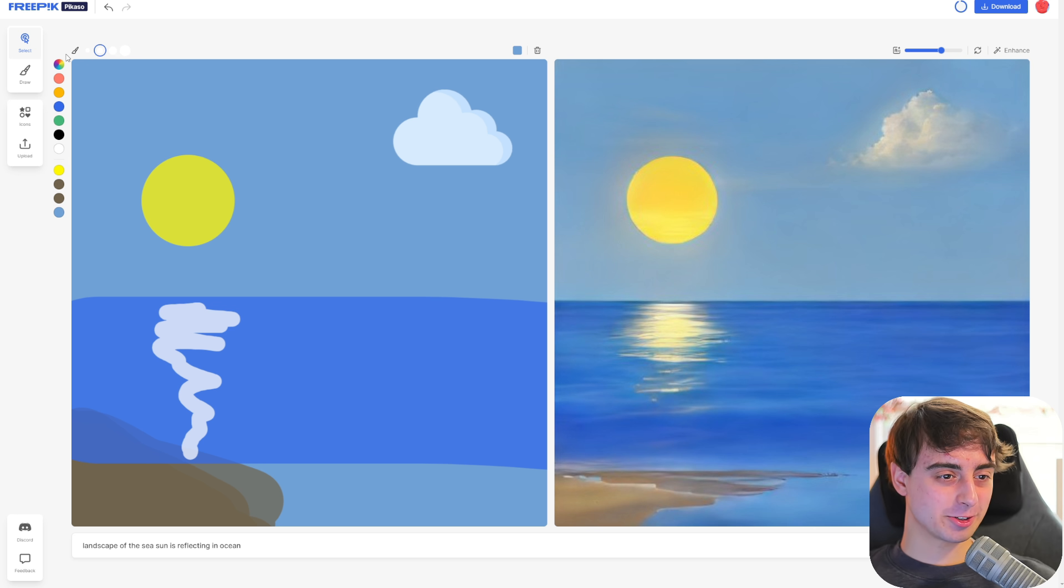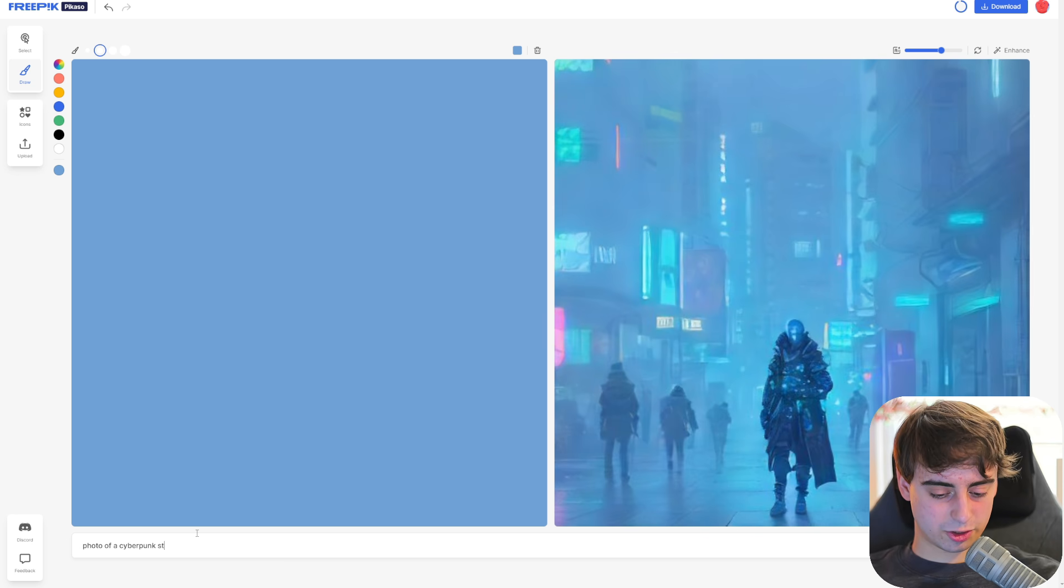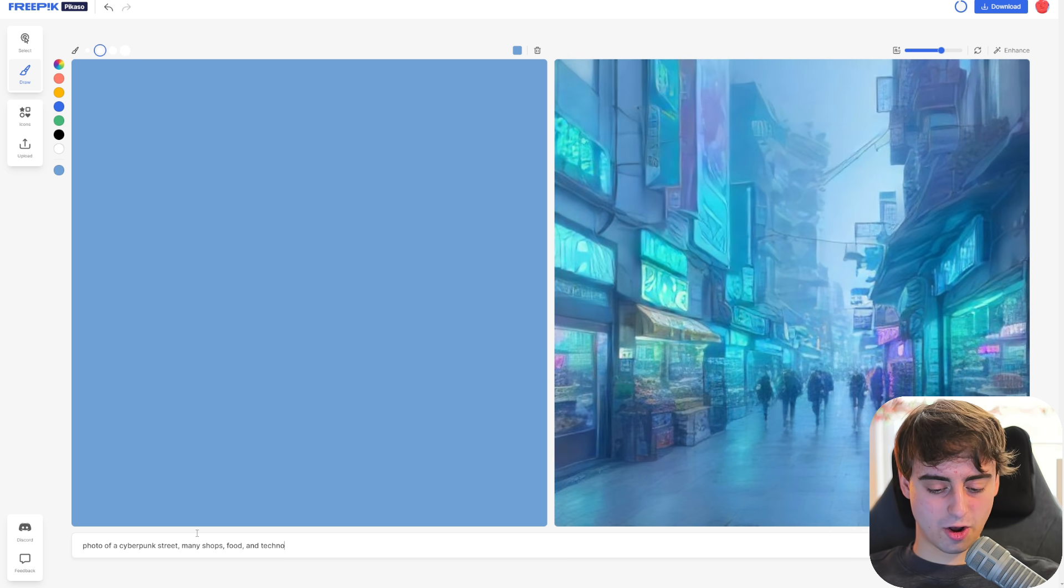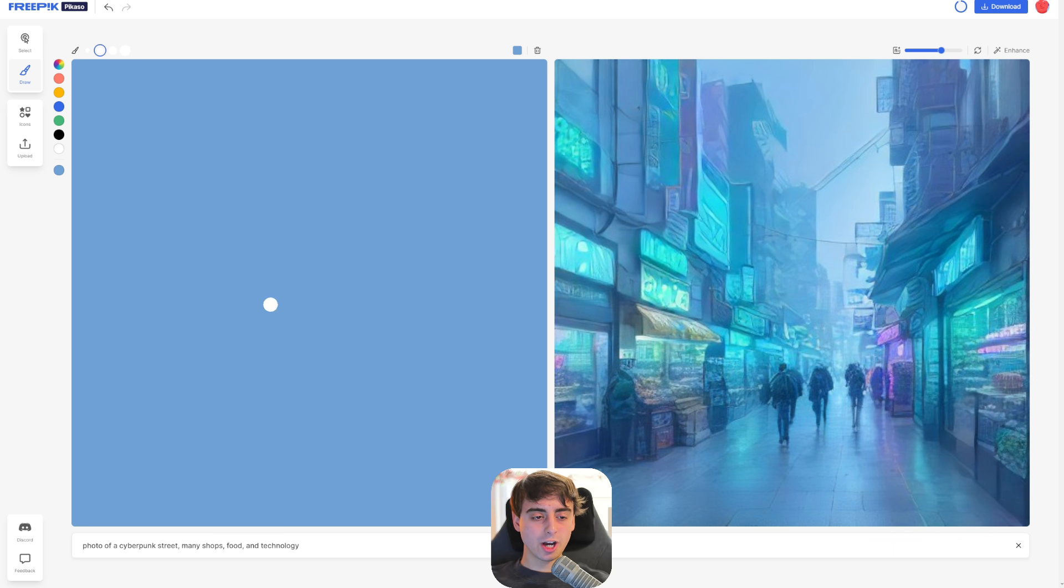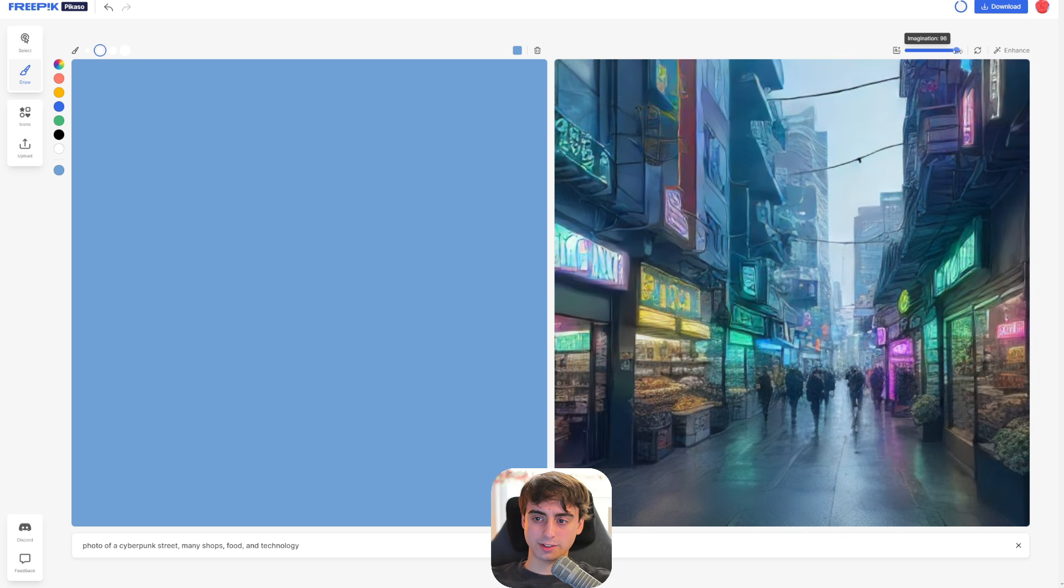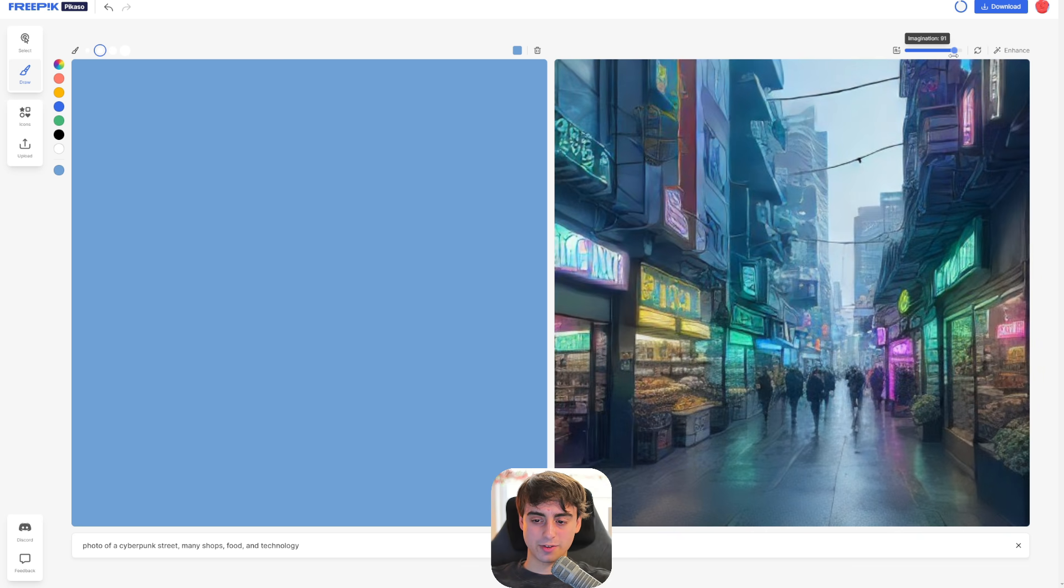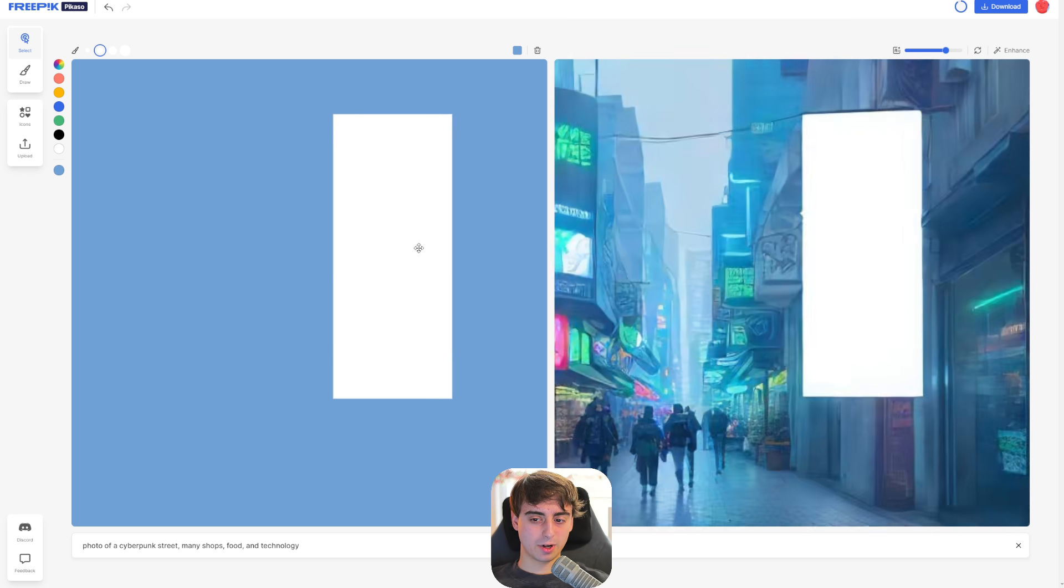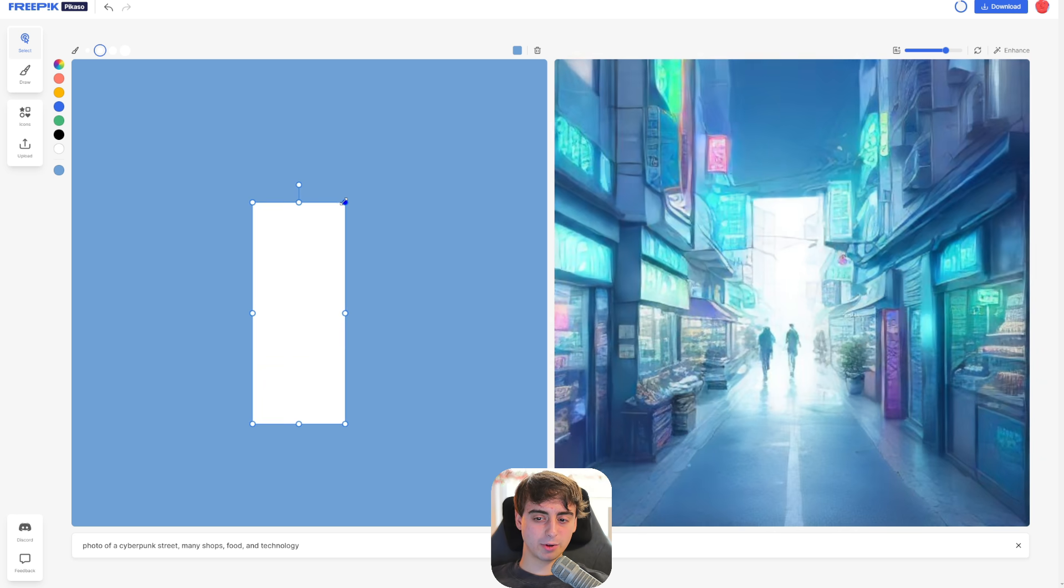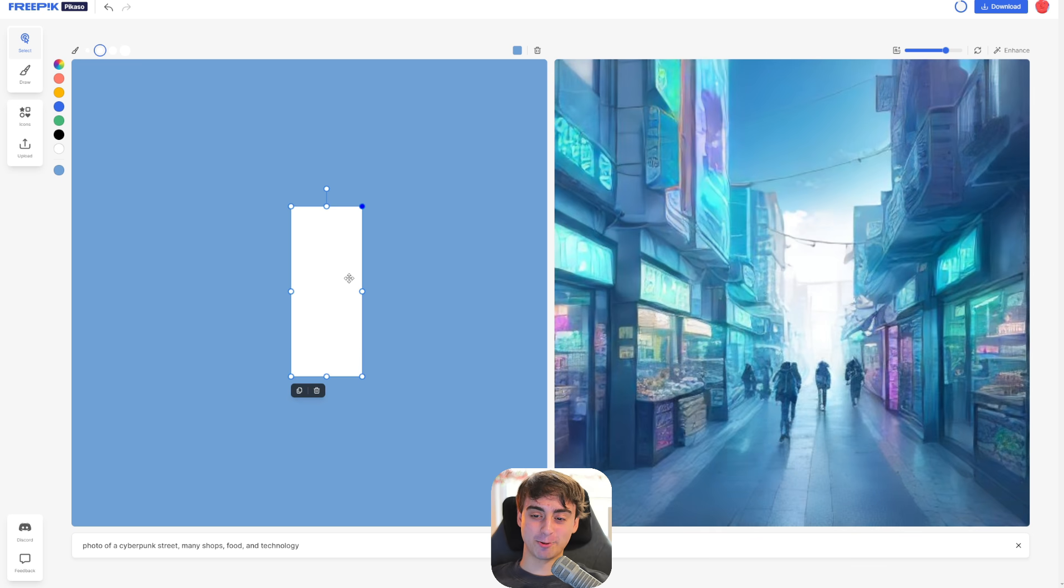Okay, I want to try my own scene now at this point. Let's clear this thing. Let's do a photo of a cyberpunk street, many shops, food, and technology. Even just prompting it and seeing your prompt come to life on the other side is a really insane thing to experience. They also have a nice slider in this one too, up in the top right-hand corner. That is their imagination slider. Essentially, it just affects how much detail there is coming in from the AI itself rather than your drawing.